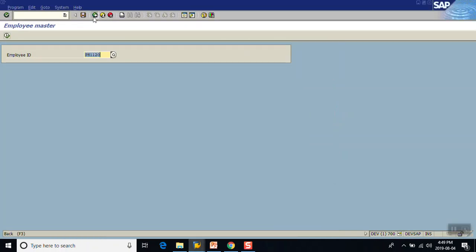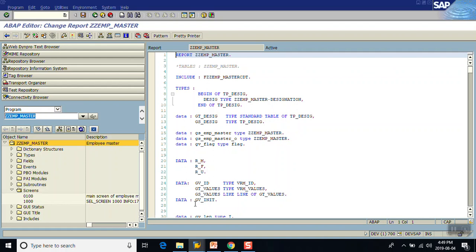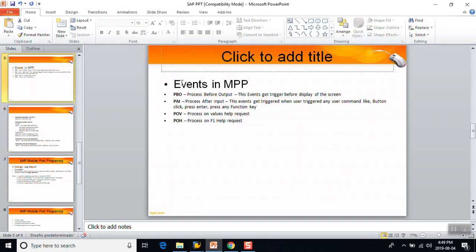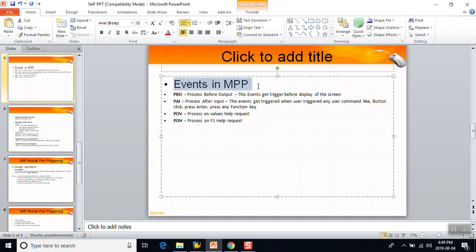In this way we finish our session on the events in module pool programming. We have finished this topic today — Events in Module Pool Programming. Thank you.